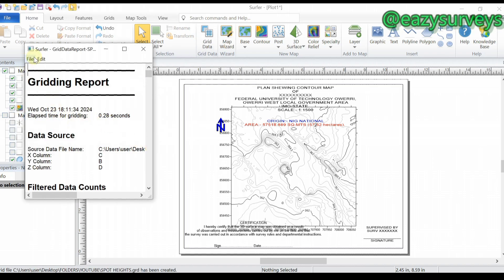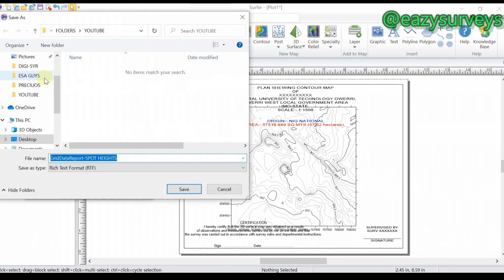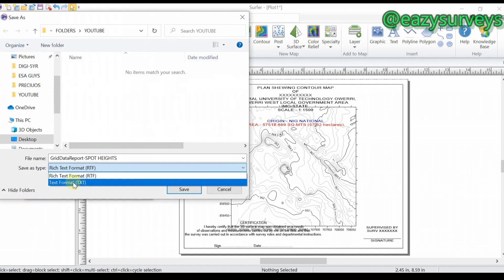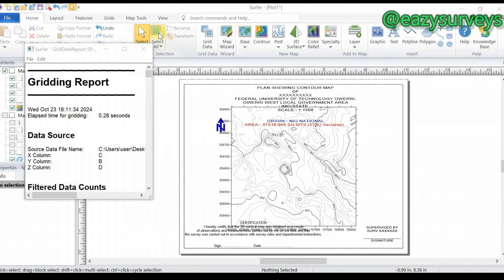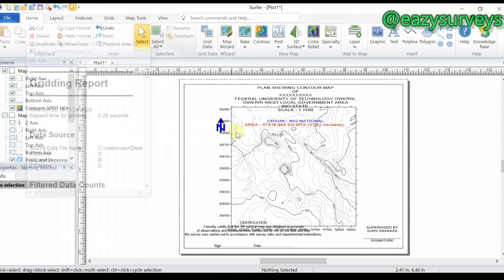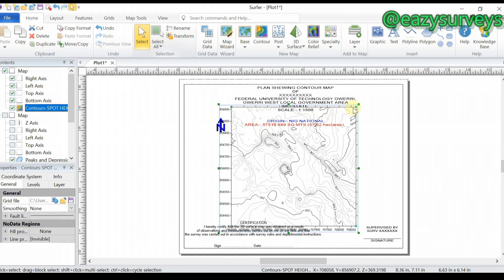The grid has been created. Click OK. If you want to save your grid report, go to File, then Save, choose text format, save to the folder of interest, then cancel out. The contour is now generated directly on screen.